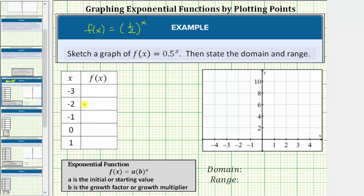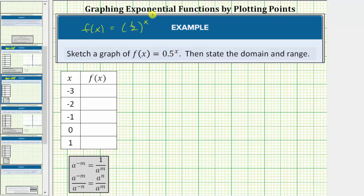One thing we should notice about this exponential function is that the base b, or the growth factor, or growth multiplier, is between 0 and 1, and therefore the graph will be decreasing. Let's complete this table of values on the next slide.